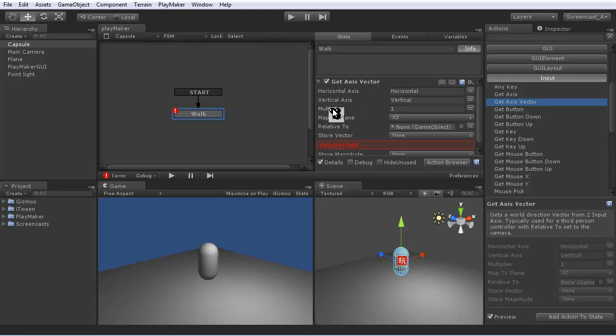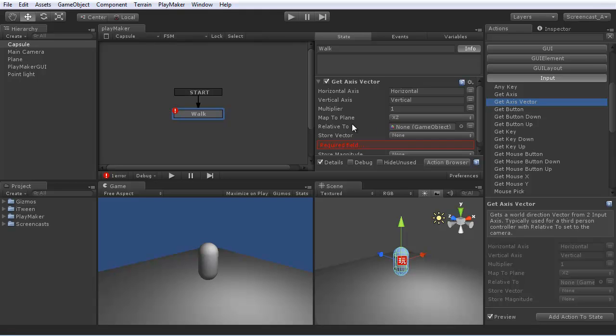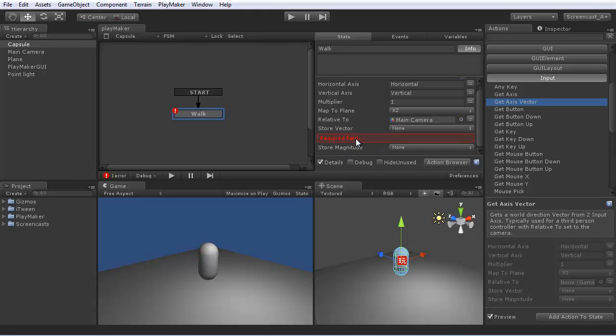You can multiply it by some speed, map it to a plane in the world. XZ is the ground plane here. But if you were climbing a vertical wall, like in God of War or something, you could use maybe XY. And you can also make the motion relative to a camera, which is common for third-person controllers. So we can just drag in the main camera into that parameter.